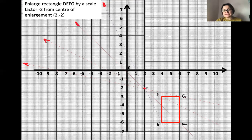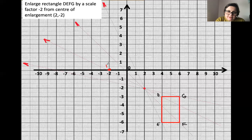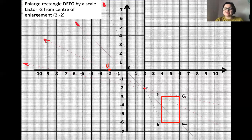For example, the distance from O to D is two diagonals of two little squares. So D dash is going to be minus two times two, which is minus four units away — on the other side. Because it's a negative scale factor, D dash appears on the opposite side of the center of enlargement. If the scale factor were positive, D dash would appear on the near side.